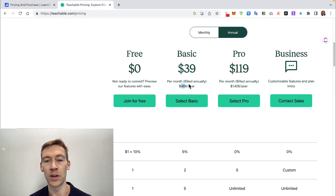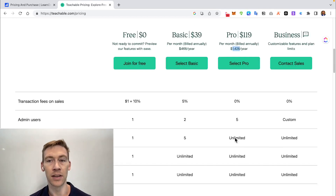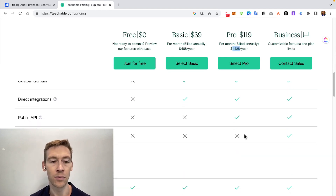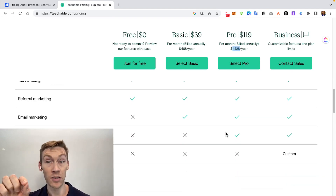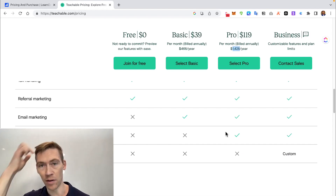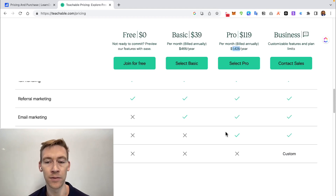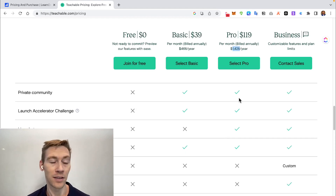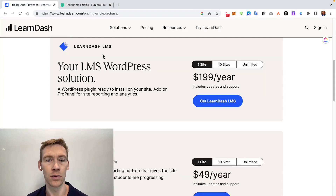You have to do the math: will you make enough sales to justify the higher plan where transaction fees drop to zero and you get a few more admin users and unlimited courses? At $1,400 a year you also get affiliate marketing and live chat support — but affiliate marketing with LearnDash is just a simple plugin, a one-time fee of around $50–$100. It is considerably more expensive with Teachable compared to LearnDash.